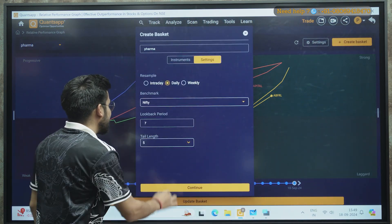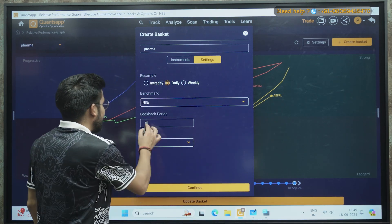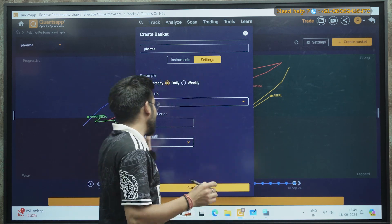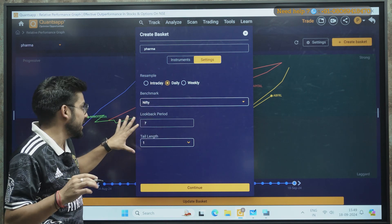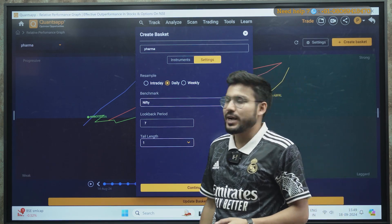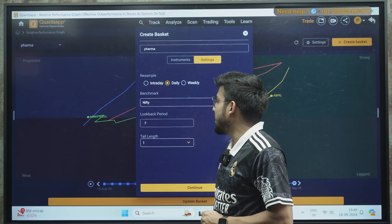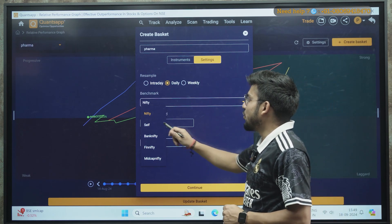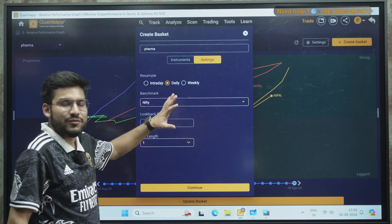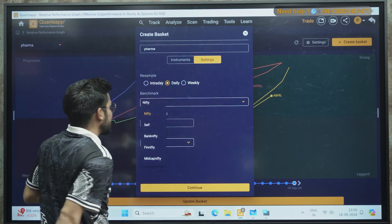In settings, there is a Look Back Period. First, apply a tail length of 1 to make the chart clearer. For the Look Back Period, we generally use 7, because our trading session is typically six or seven days. If you are going for a longer positional trade of one or two months, you can increase the Look Back Period to 60. For the benchmark, we are selecting Nifty as it is the standard index.